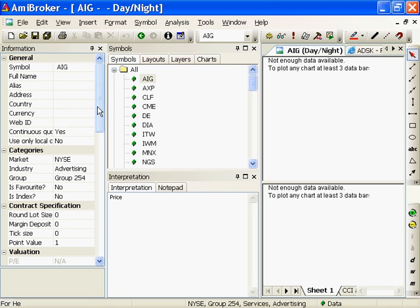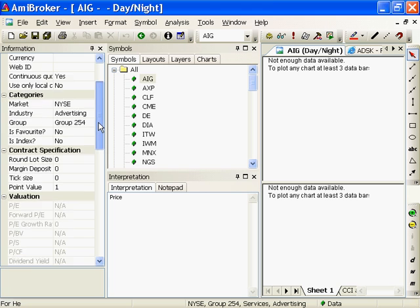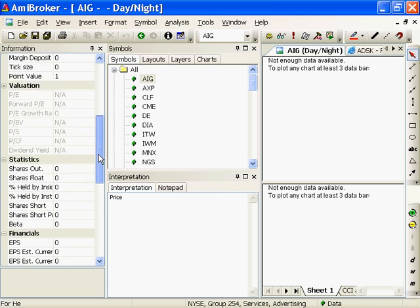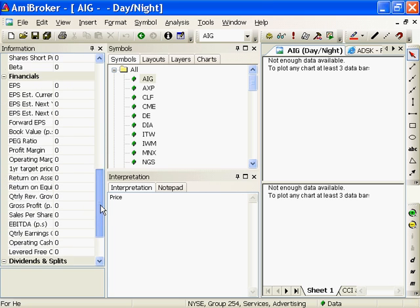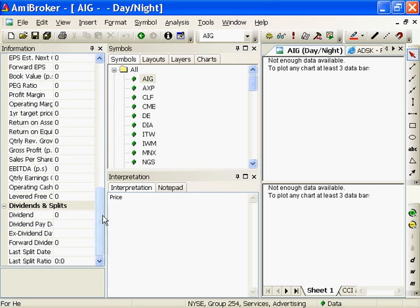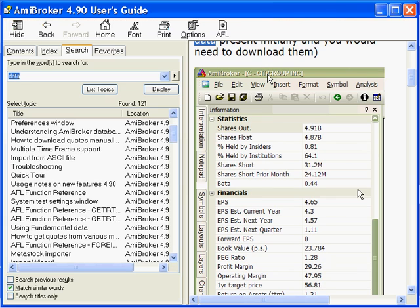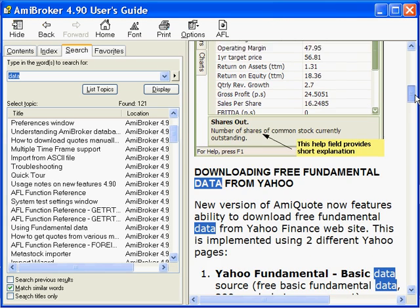So let me see if I can find that information: valuation, statistics, financials. It's all zeros. So why are they all zeros and how do I fix it?